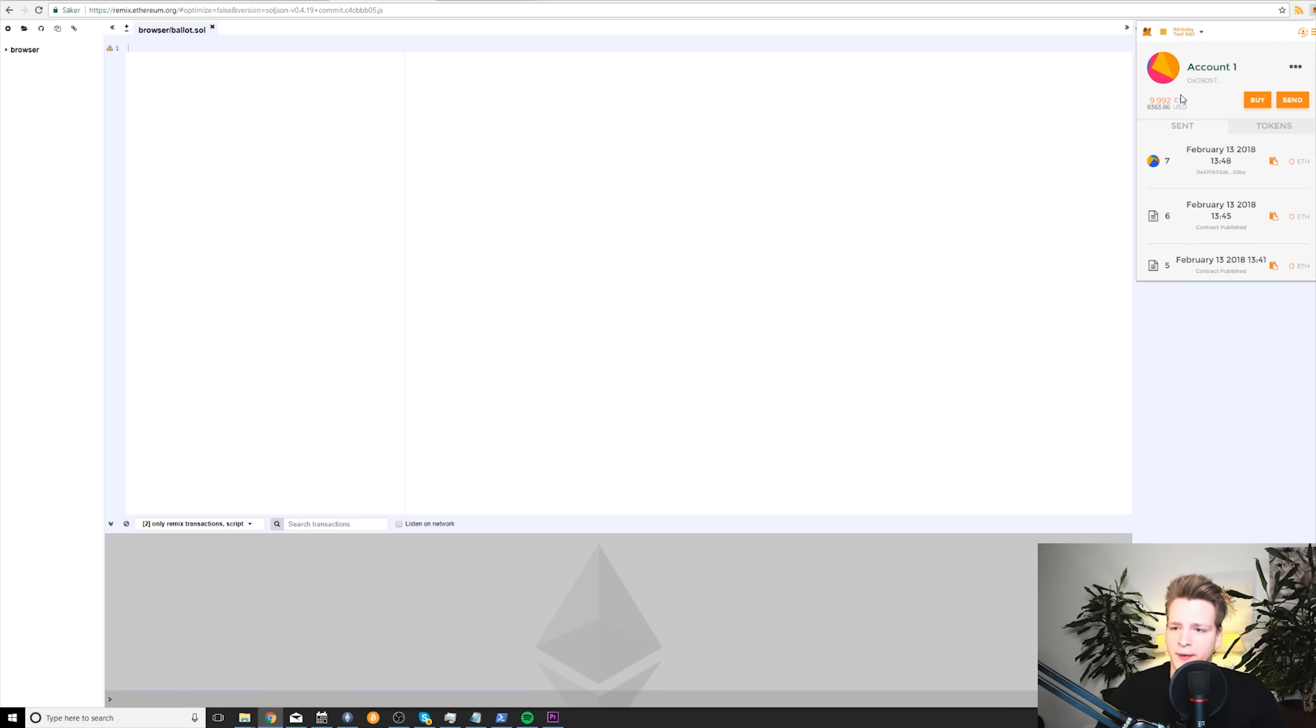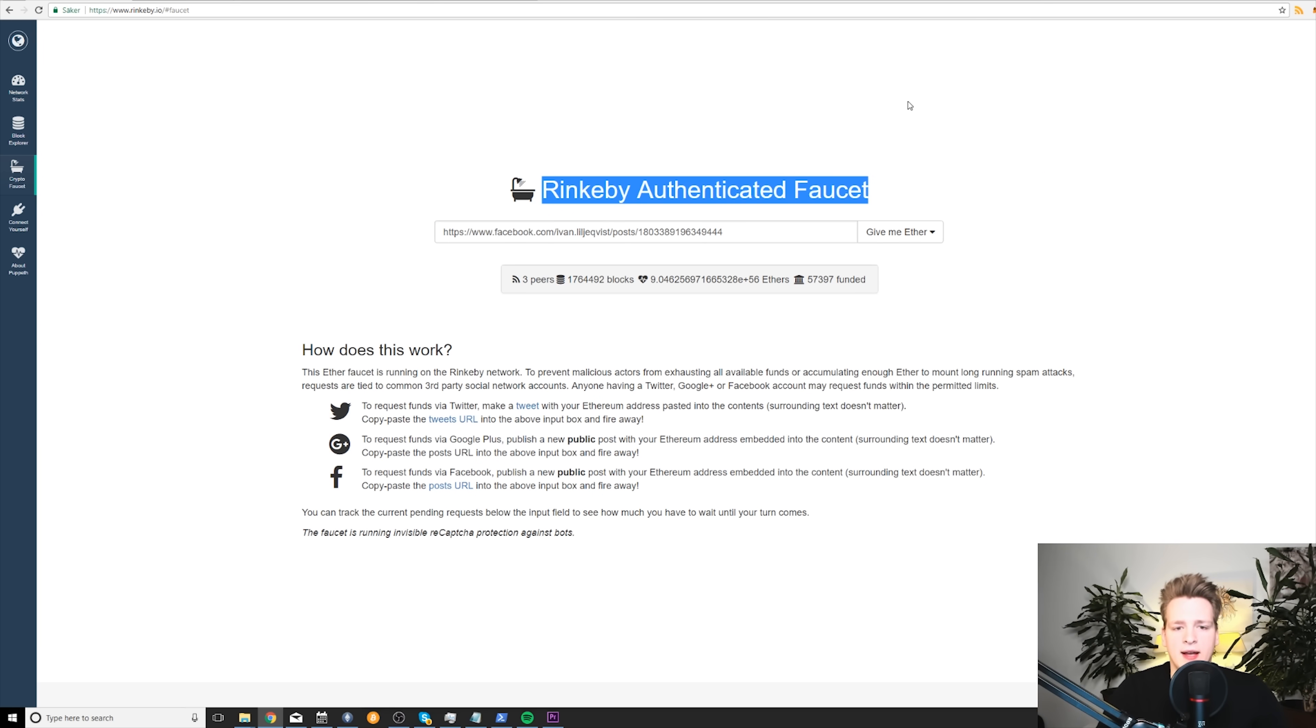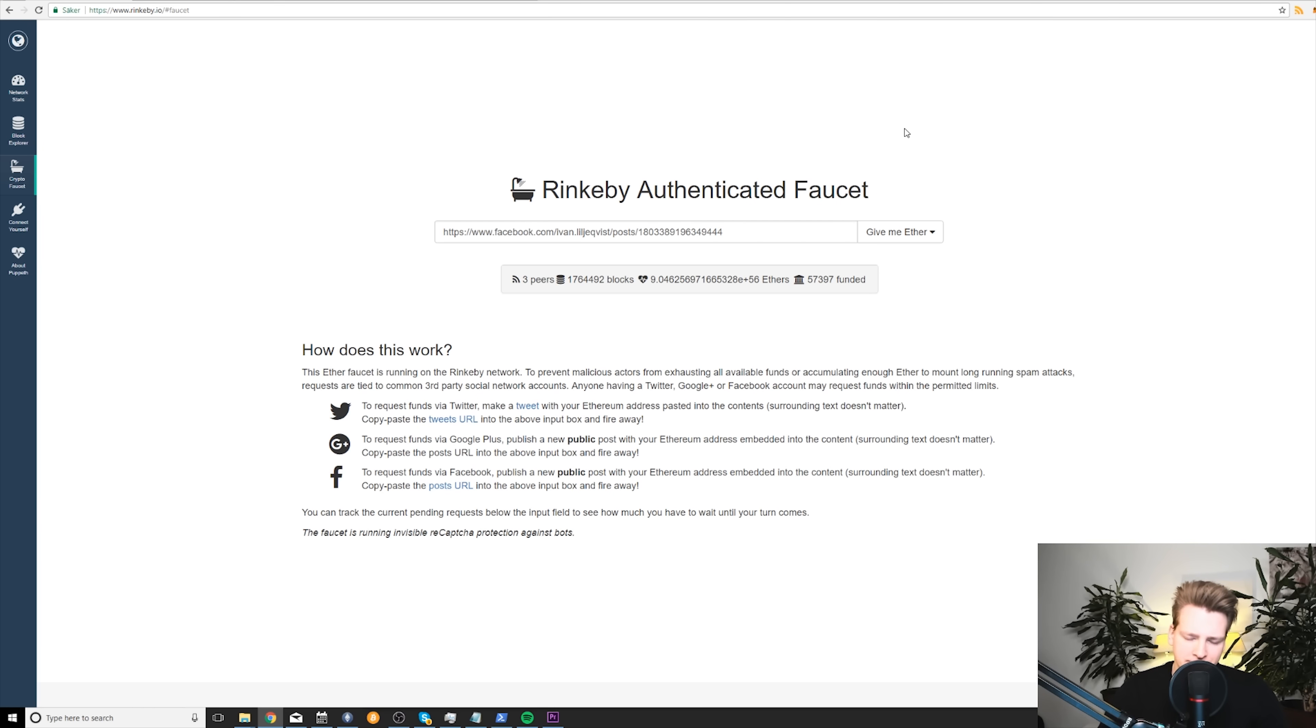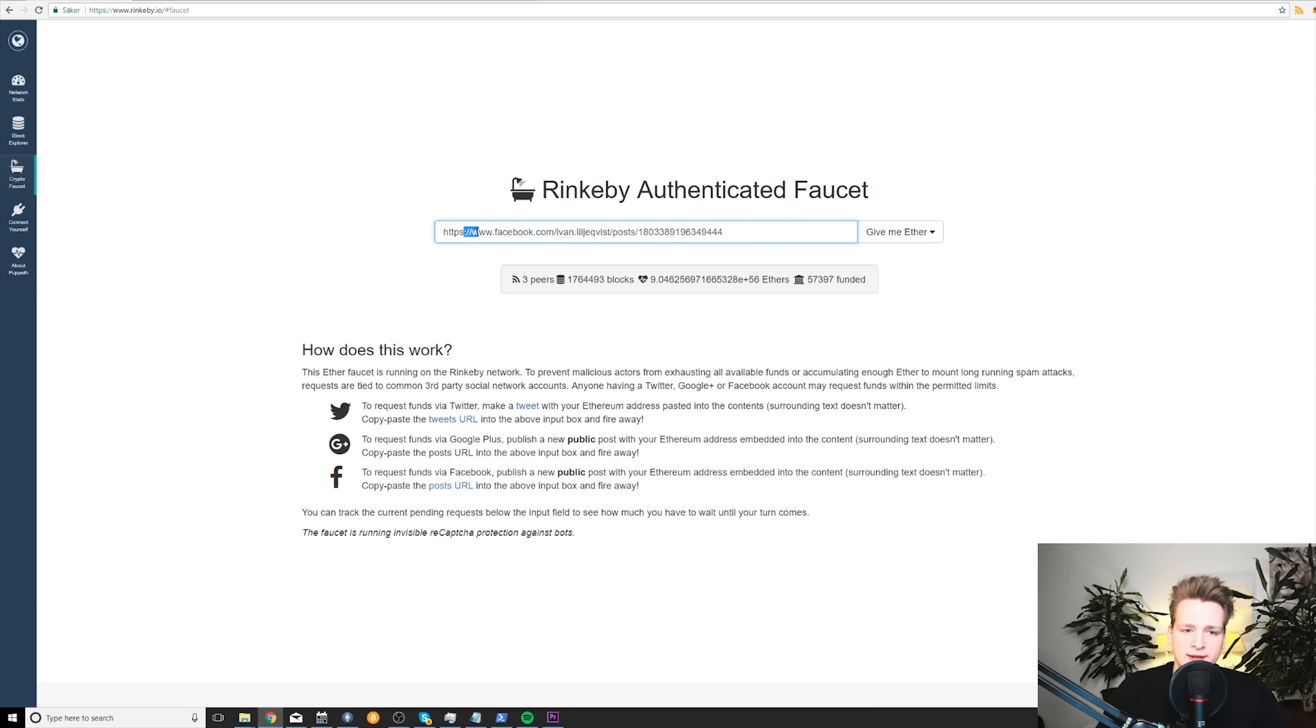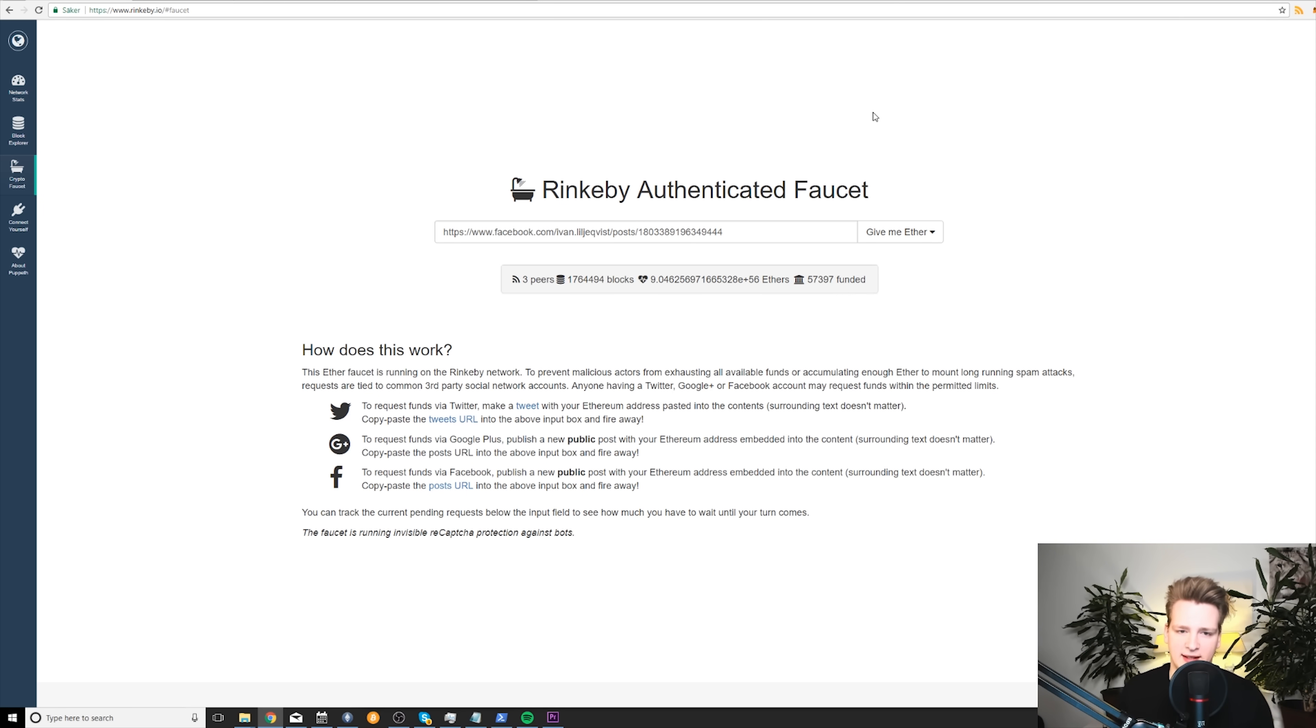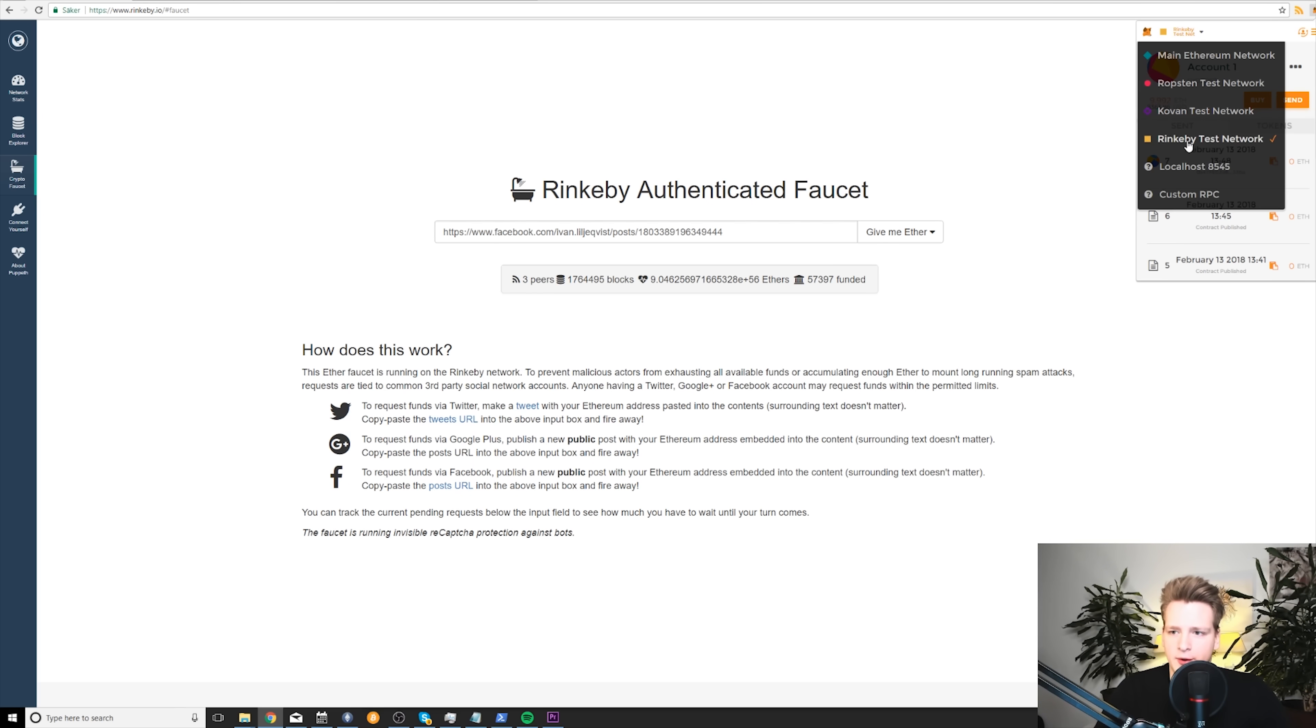So when you do that, now you also need to get some testnet ether. And this is something you can do using the faucet. So you need to go to Rinkeby authenticated faucet. I will link it in the description. What you do is that you need to create a post on your social media containing your address. So you go here to your account, you copy address like this. And then you need to go on Facebook or Twitter and post that address. Then you need to post the URL for that social media post here on this website and then you can get ether. The reason they have this system is so that people cannot just take a lot of ether out of the system, a lot of testnet ether. So once you have done so, what you should have is an account with a couple of ether. As you can see, I have 9.992 ether currently on my testnet account on Rinkeby testnet.